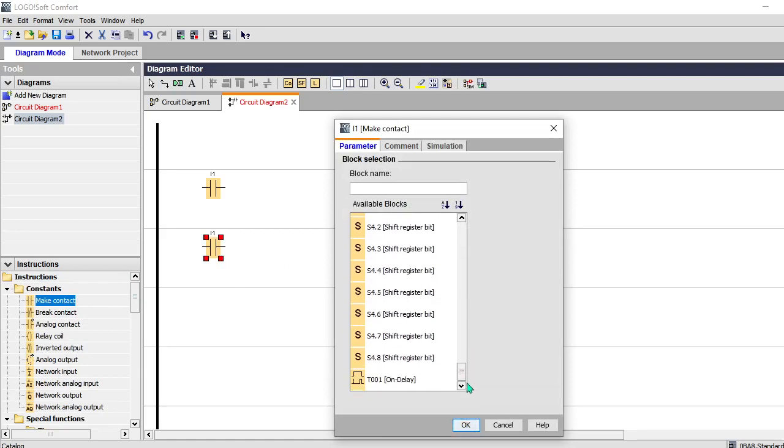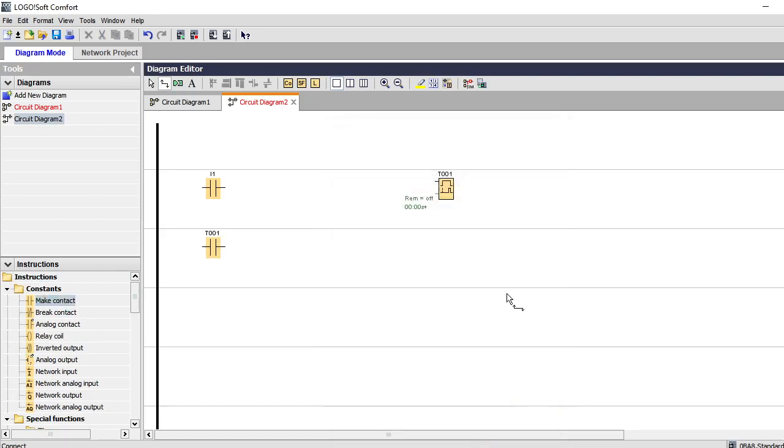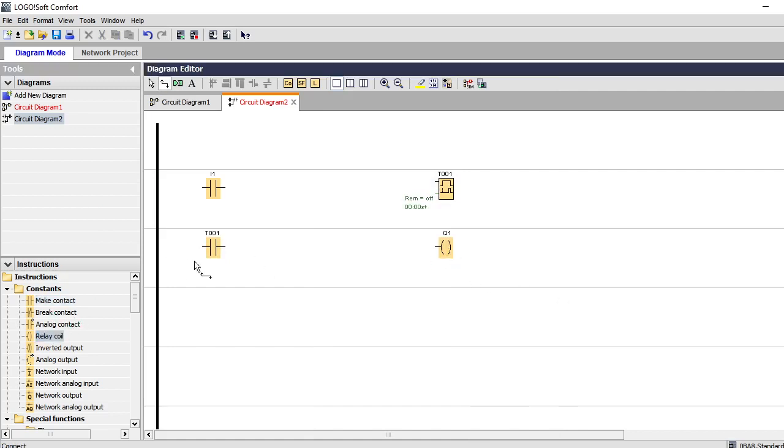The contact is available at the bottom. And then likewise, make connection.